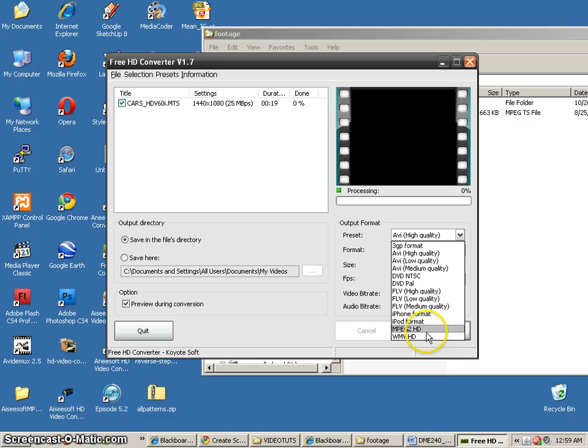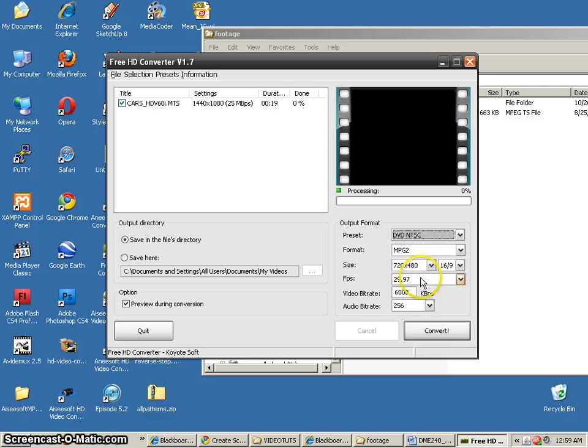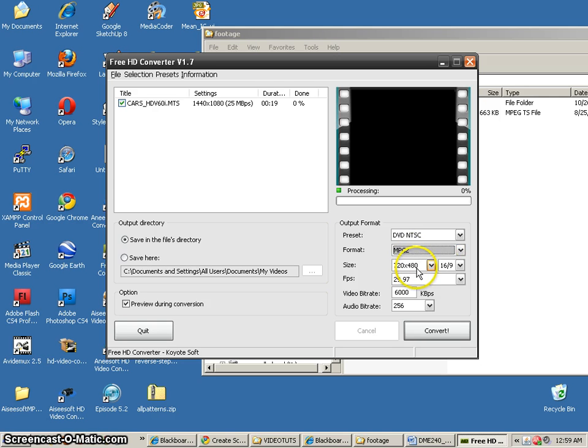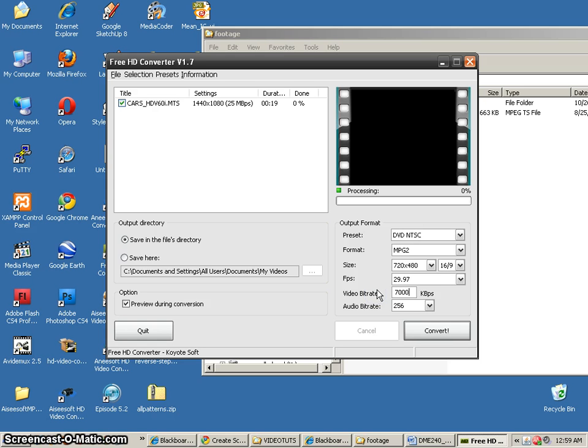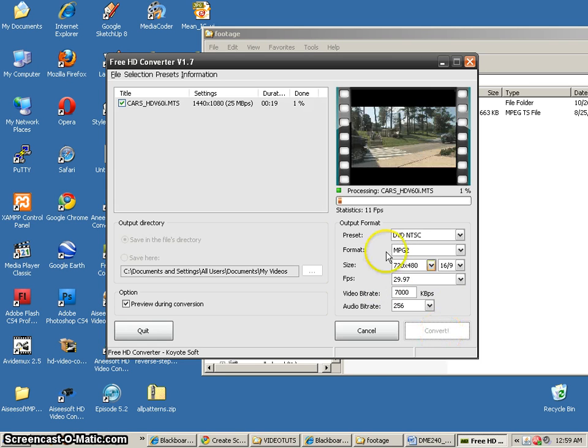I can save it out to my different settings. Here's my DVD NTSC MPEG-2, 16 by 9, 6,000 kilobytes per second, and 256 is great. And we'll go ahead and convert it.